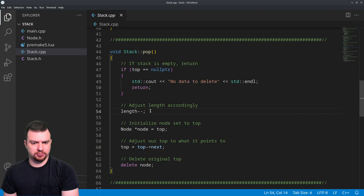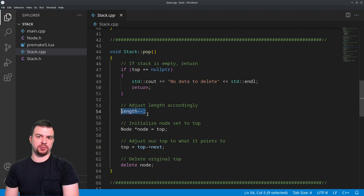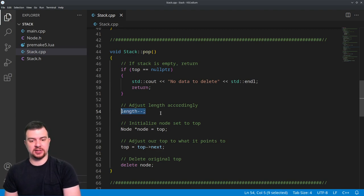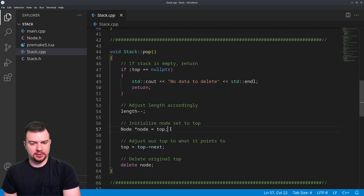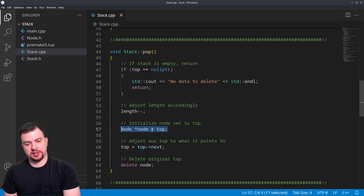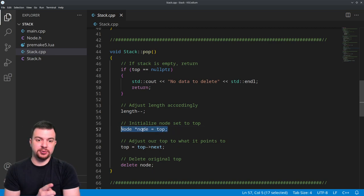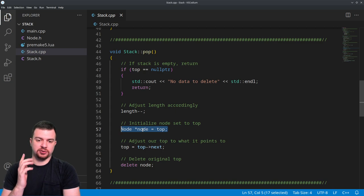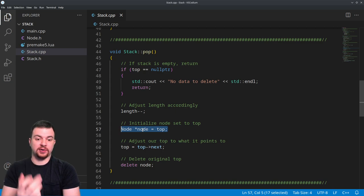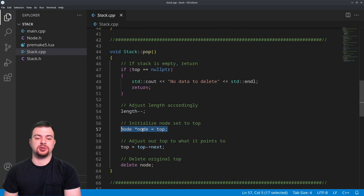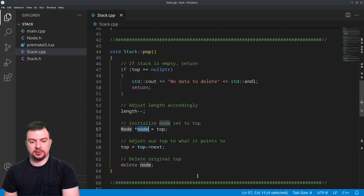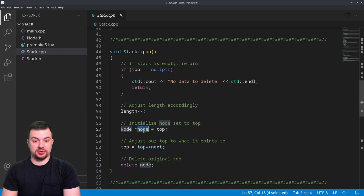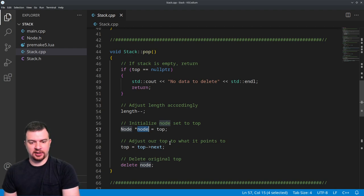Here we are going to decrement the length to make sure we keep track of how many elements are in our stack. Then we're going to initialize a node - this isn't new data, this is just going to initialize a new reference to the top, or at least the data at the top.